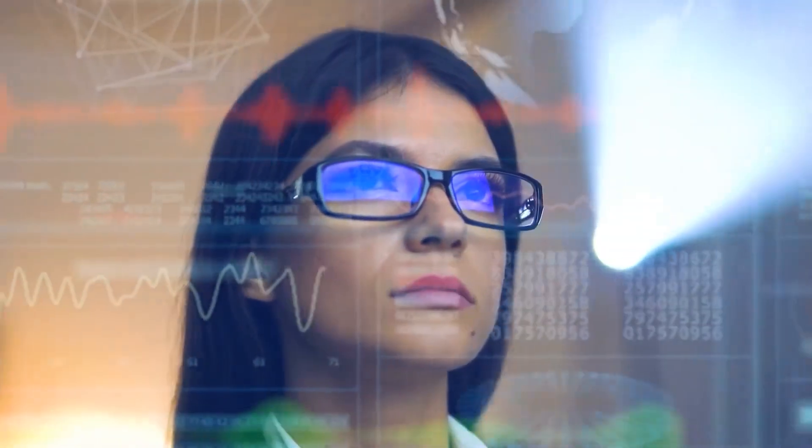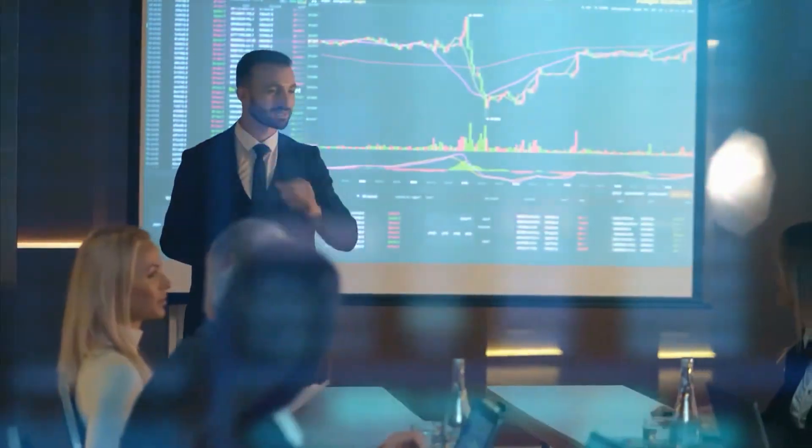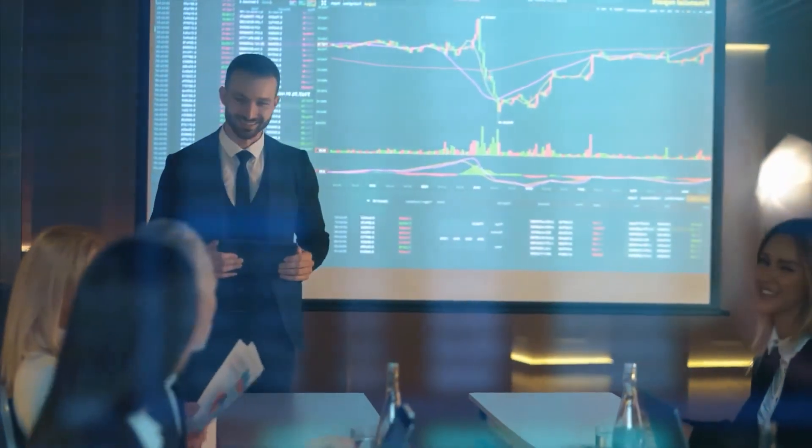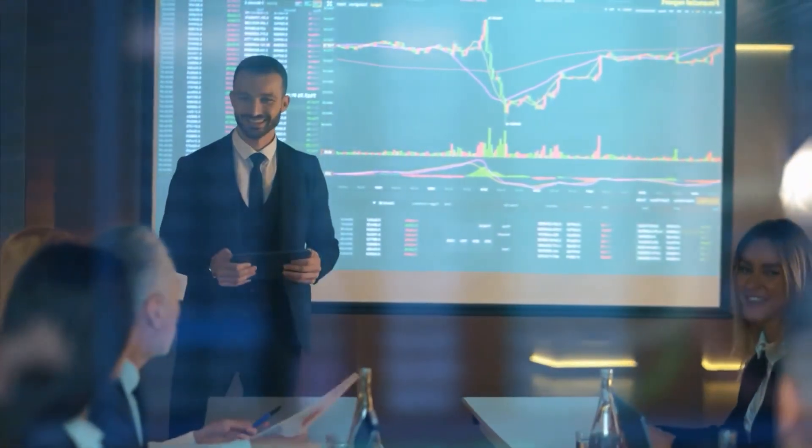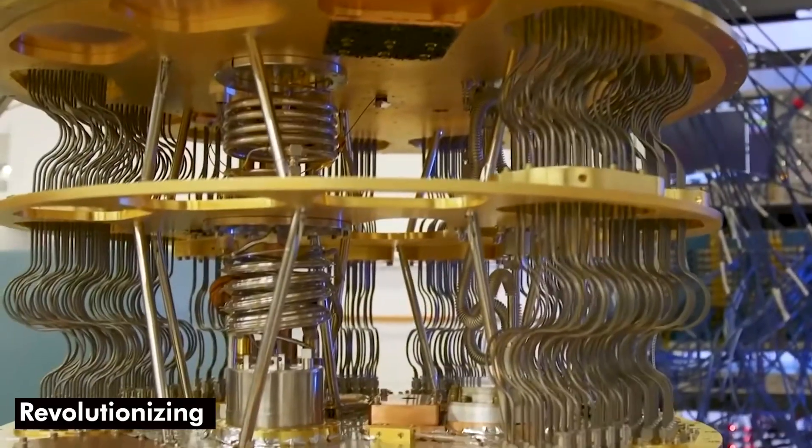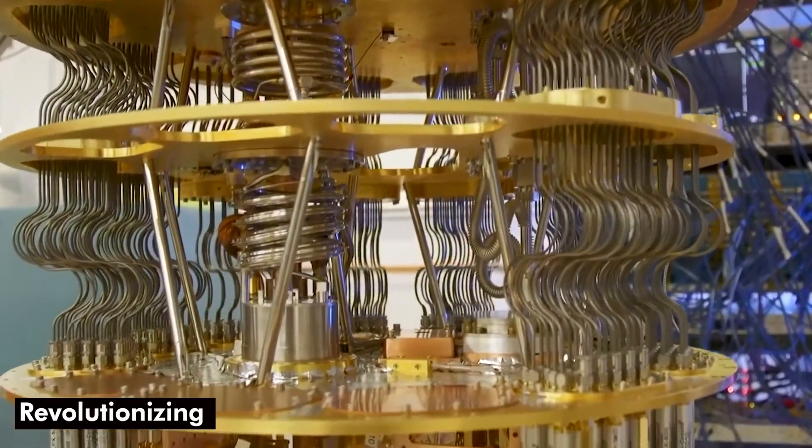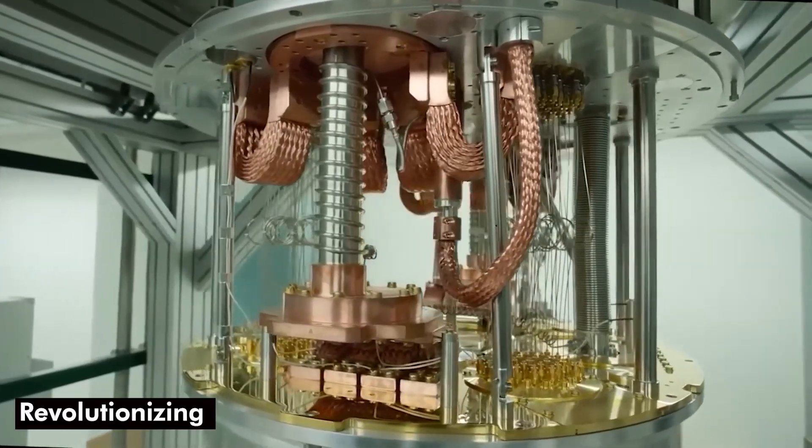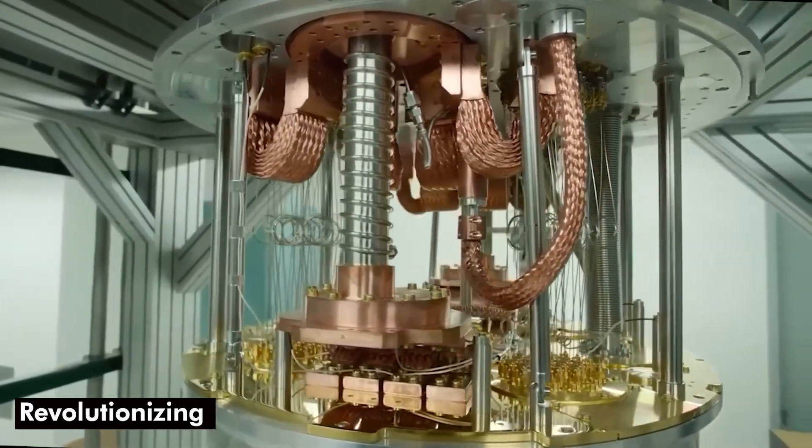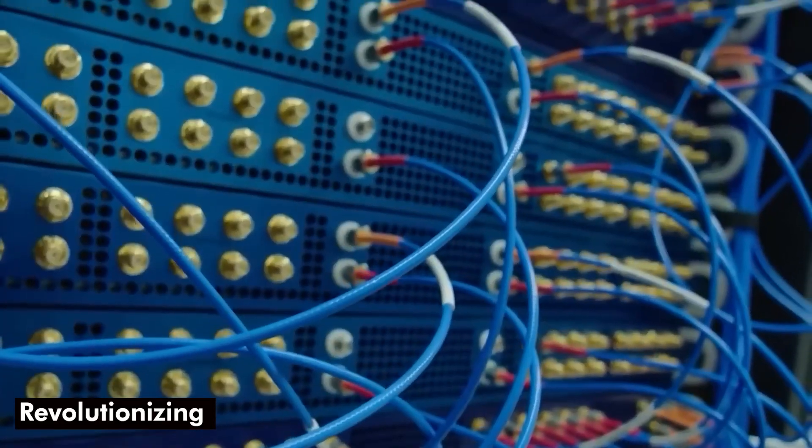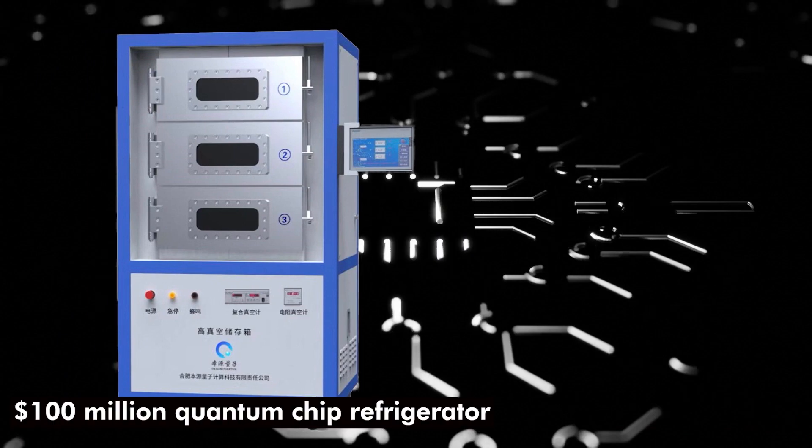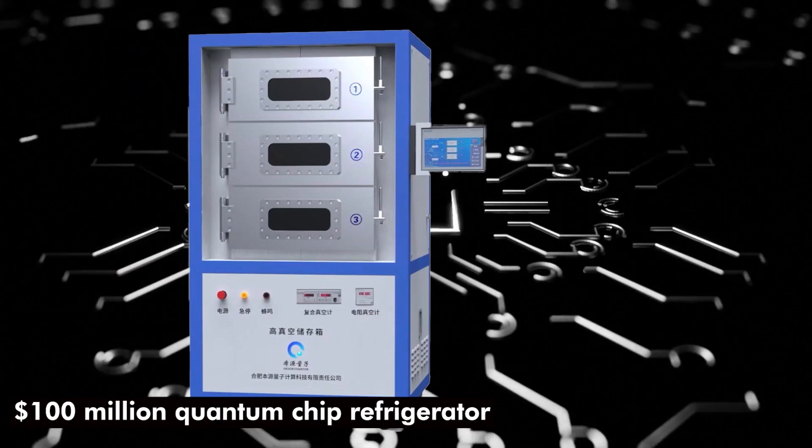As a result, it is anticipated that quantum computers will continue to develop and grow more formidable in the years to come, possibly revolutionizing a variety of industries. An important development in quantum computing technology is China's 100 million dollar quantum chip refrigerator.